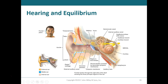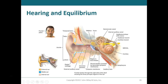The external auditory canal is a passageway that opens into the temporal bone — the bone located just above the ear. Much of the ear is located within the temporal bone. The external auditory canal funnels sound waves into the drum-like structure we commonly call the eardrum, which is the tympanum.